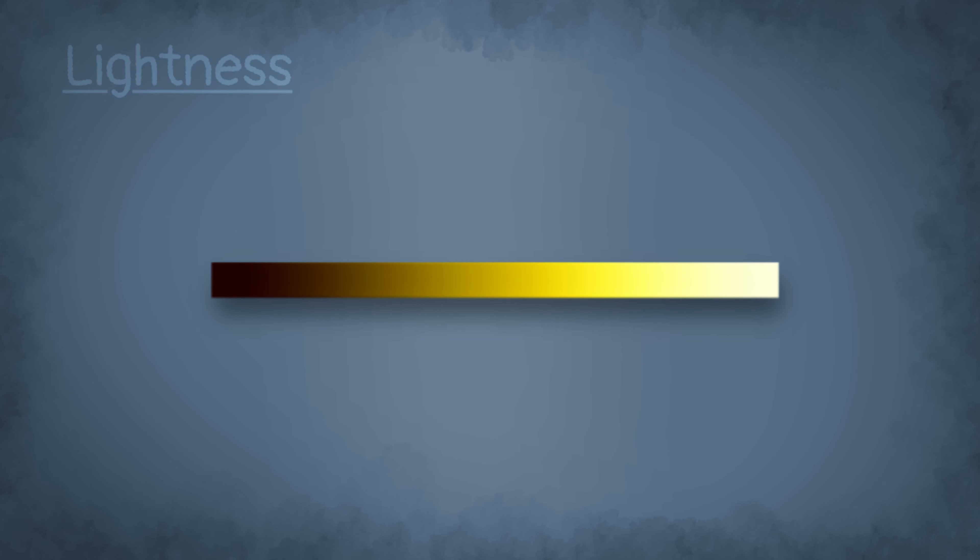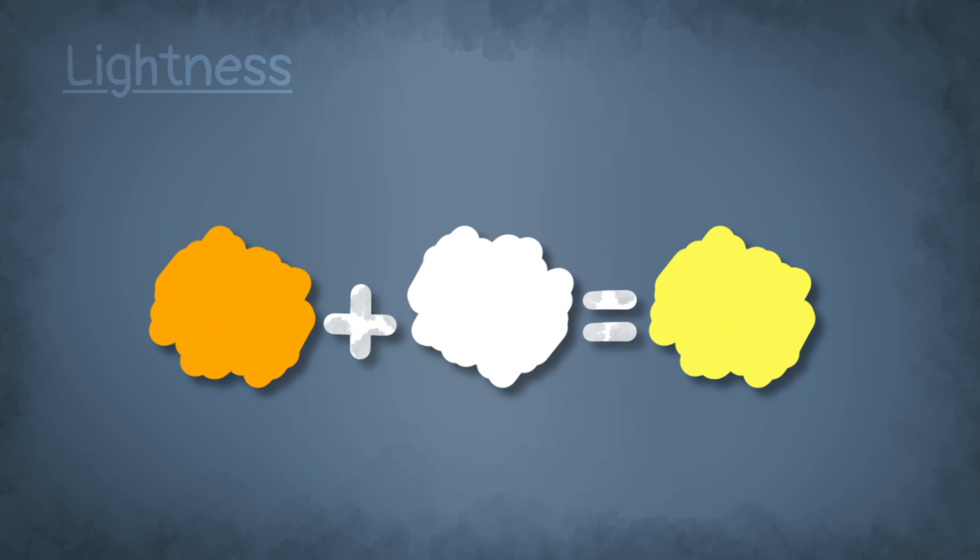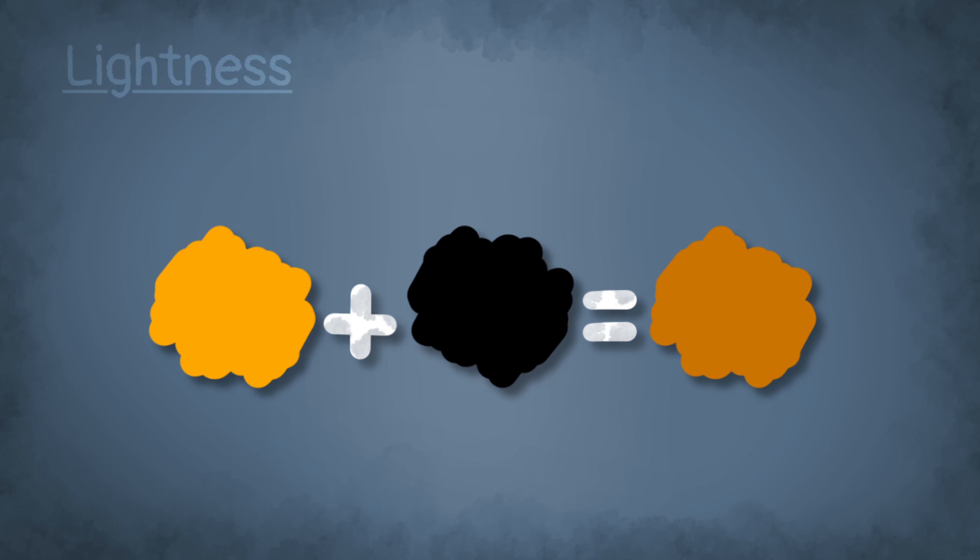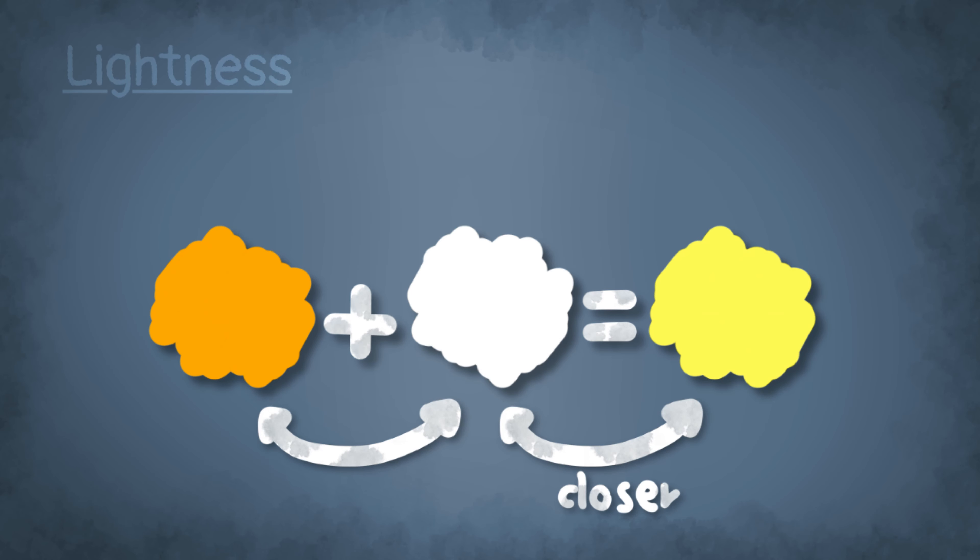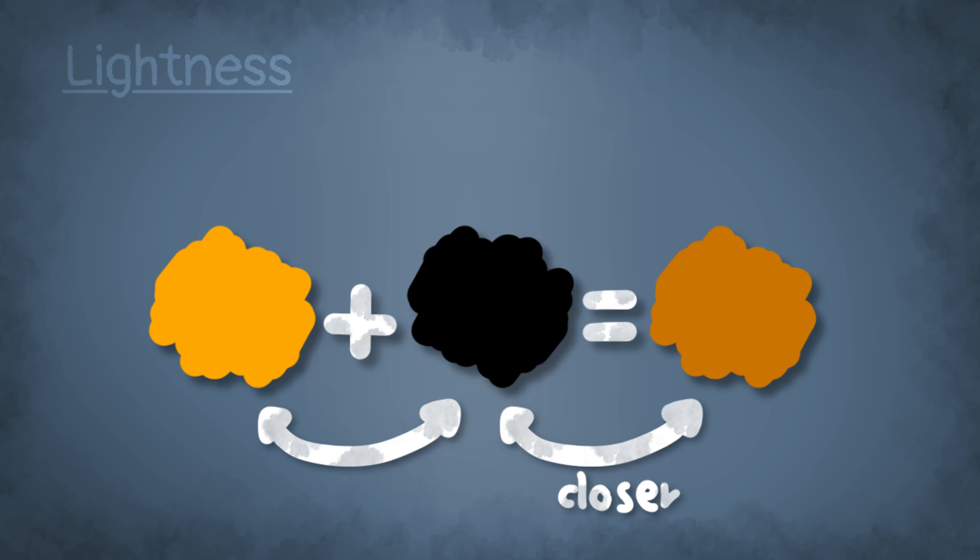And last but not least, we have the third property of color, which is the lightness. This is simply how light or dark a color is. It doesn't change anything with the hue and saturation again, only the lightness. So basically you are just adding white or black to the color. When I increase the lightness, you can see it's getting closer to white. The same with decreasing the lightness, but here you can see it's getting closer to black.